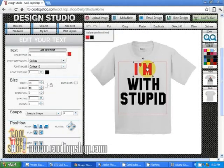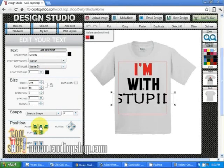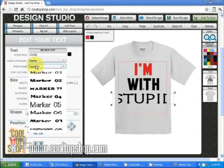Now let's change the font. Fonts are organized by font category, and similar fonts are located underneath those categories. To select a different font category, choose from the drop down menu. This will bring up the different fonts underneath that category.